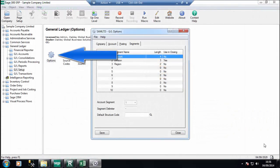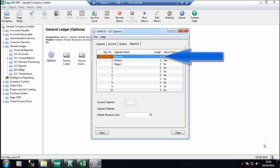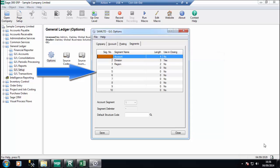The account segments are defined in GL Options on the Segments tab. Each GL account can be up to 45 characters in length. Up to 15 characters can be used in a single segment, and individual account numbers can contain from 1 to 10 segments. You can vary the number and order of segments used in account numbers in the general ledger, so this allows you to design an account structure to mimic the way your business is structured.